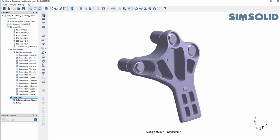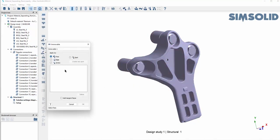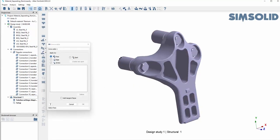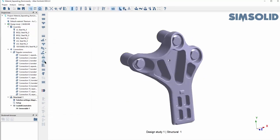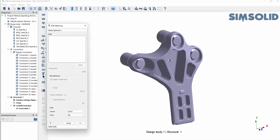For my constraint I'm going to use immovable support, but you can use a hinge or slider if needed. This simulation is going to include the tightening of these bolts that you see here, and that's a specific option in SimSolid.